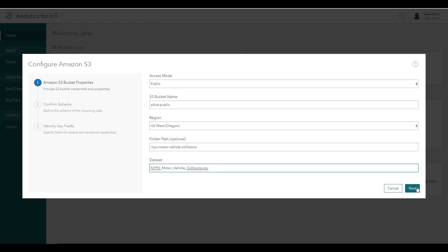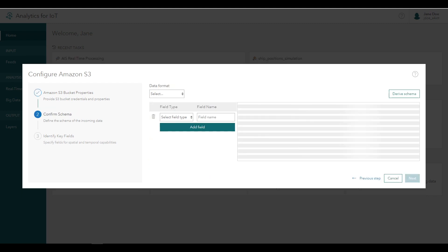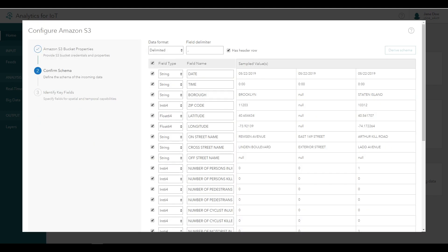From here, the data source configuration process mimics the process for creating a feed. Analytics for IoT queries the data source, obtains a few sample records or features, and derives the schema.